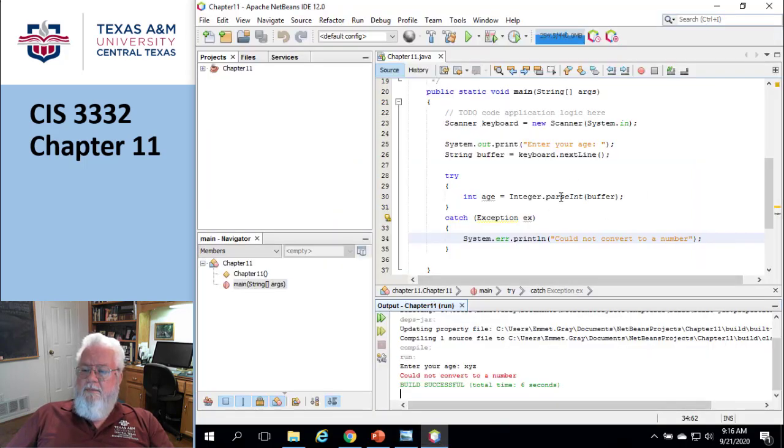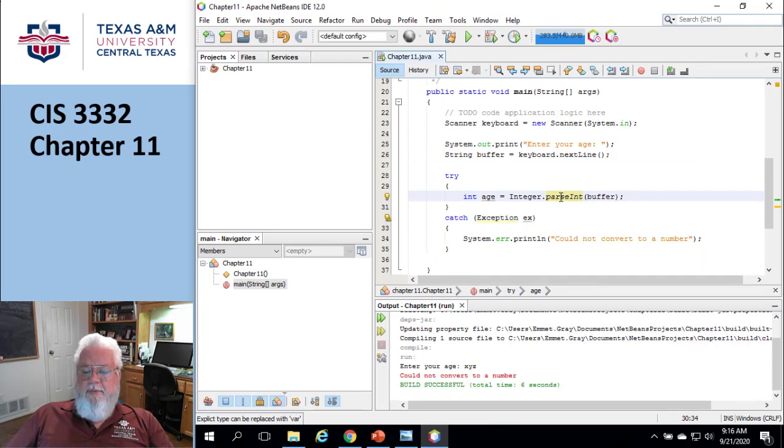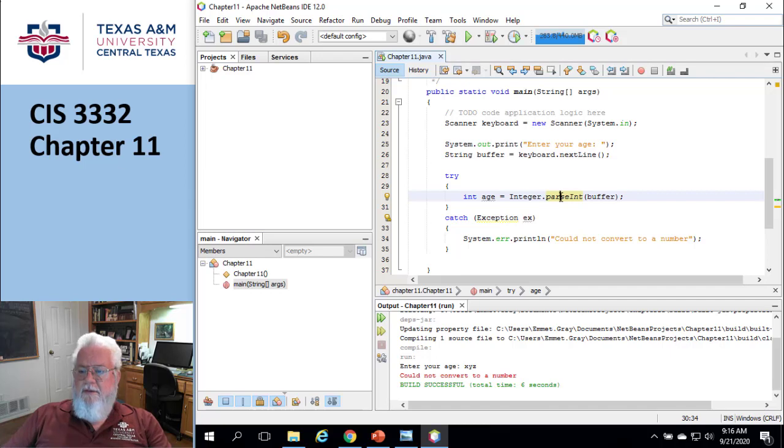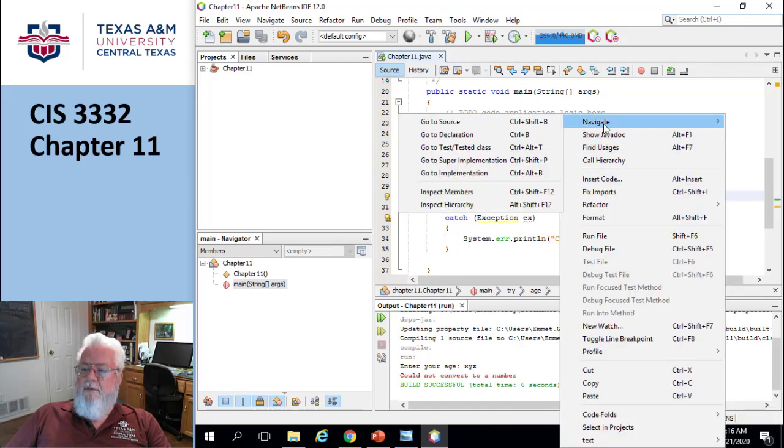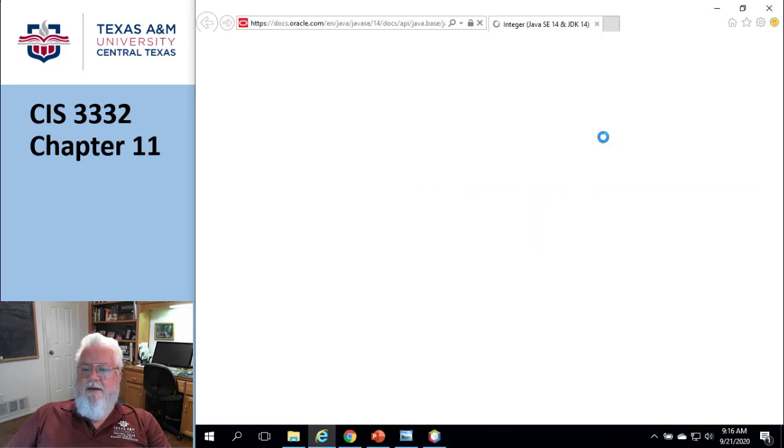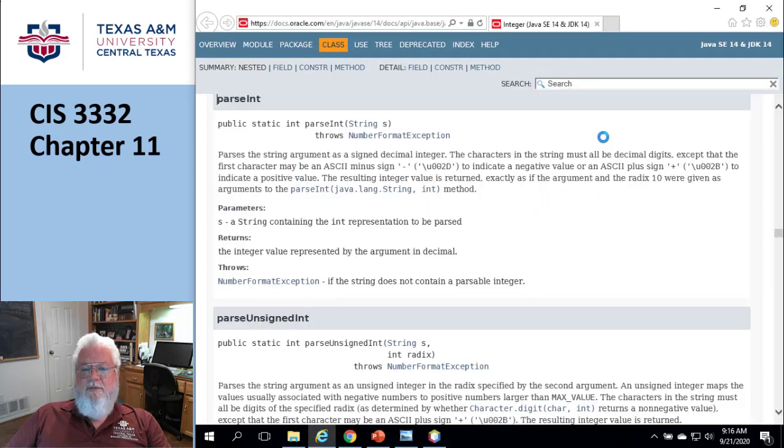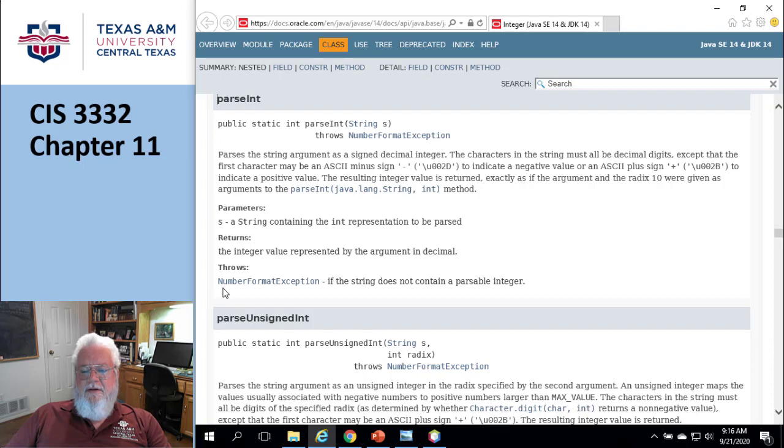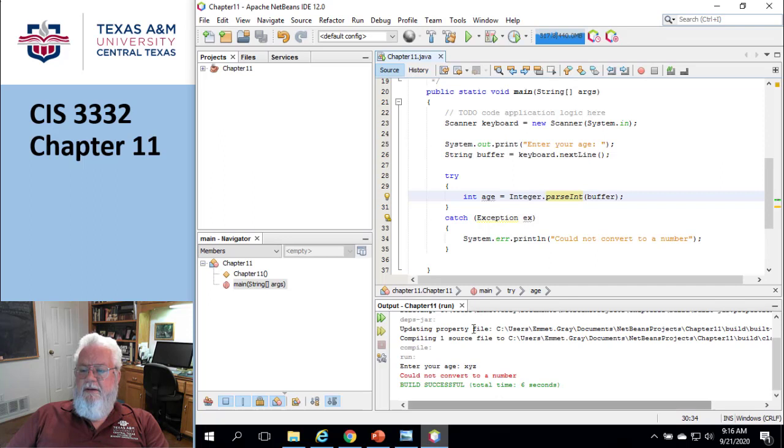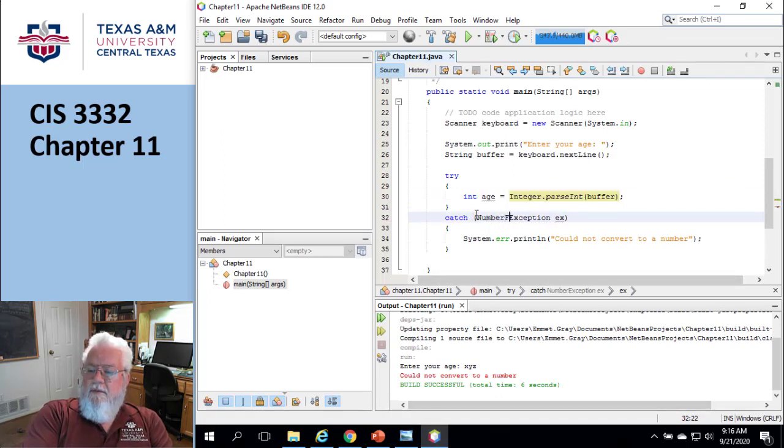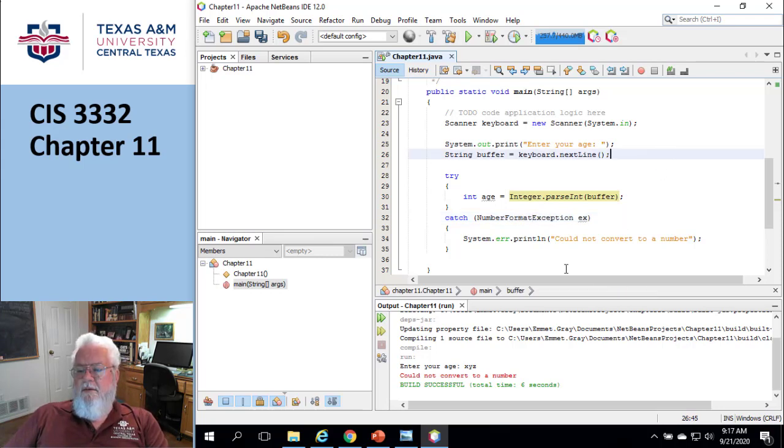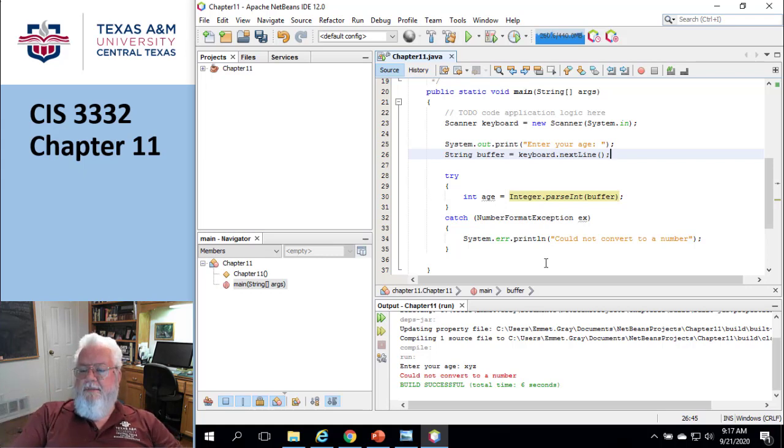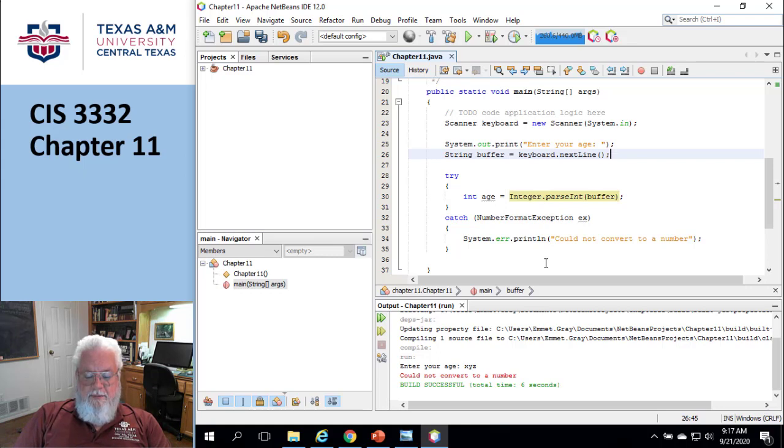If I go to parse int now, by the way, there's a problem with this version of net beans. And so sometimes if you go here and ask for the Java doc, it comes back and says, I have no idea what you're talking about. Sometimes it works. Sometimes it doesn't. So now that I'm doing parse int, I can see that it throws something called number format exception. Okay, cool. Let's go back and fix that. So I tell it number format exception. Okay. So now I've learned how to go in and find out what type of error that might occur. And then I put that in my catch block.